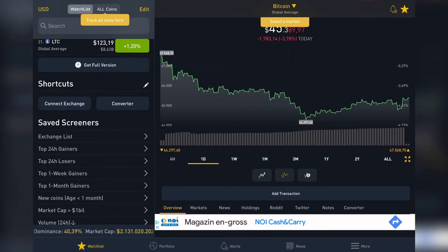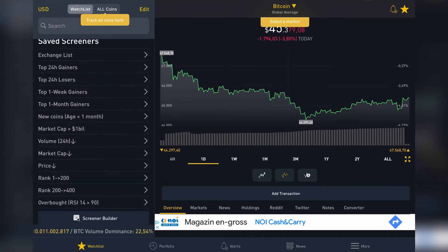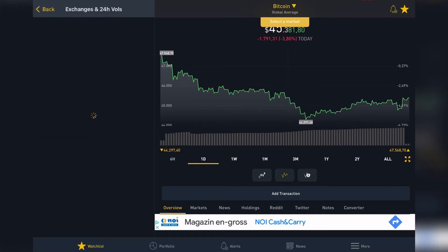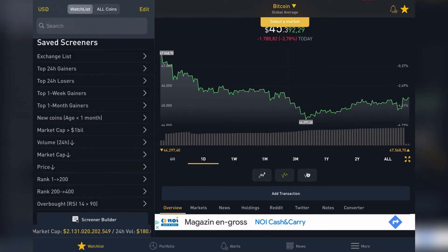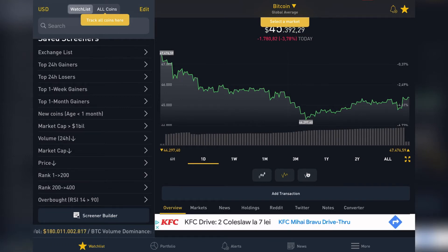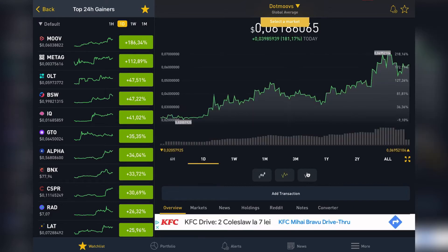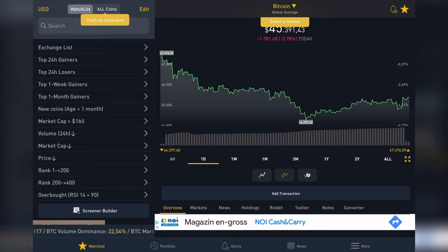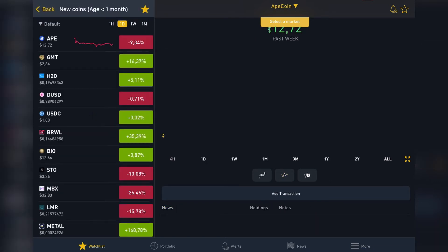You can also go to the saved screeners, which you can create one for yourself, but they have a few very interesting ones. This is the exchange list, which showcases the most popular exchanges. There are also top 24-hour gainers and top 24-hour losers — right now the top 24-hour gainer is MOVE with plus 186% gains.